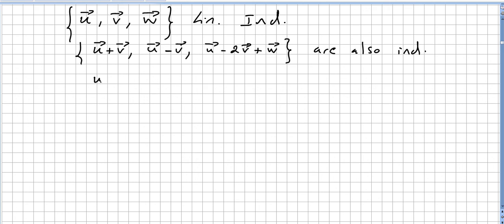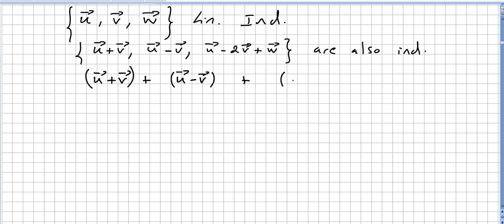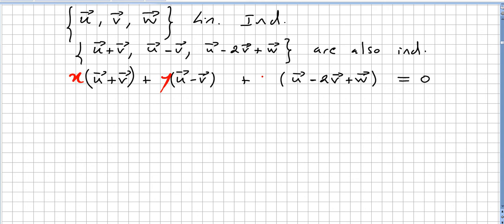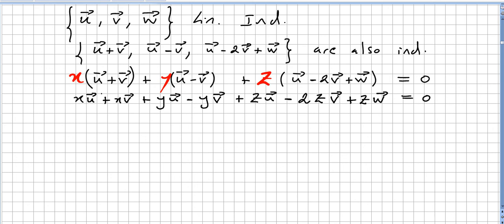To show this set is independent, we need x(u+v) + y(u−v) + z(u−2v+w) = 0 to imply x = y = z = 0, where x, y, z are scalars. Expanding: x times u, x times v, y times u, minus y times v, z times u, etc.